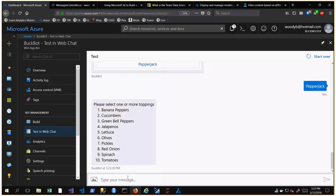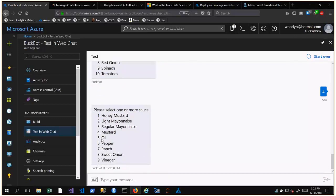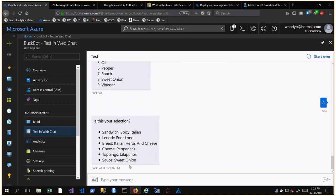I decided I want the herbs and cheese — you can never have too much cheese. Now we get to select a cheese, so I'll do pepper jack. We've switched from cards to a selection interface. I like spicy things so we'll go with jalapeños. We need a sauce — let's do sweet onion. The bot will return: 'Is this what you were looking for?' The bot can also accept voice input or even a picture, which could be run through the Cognitive Vision API.